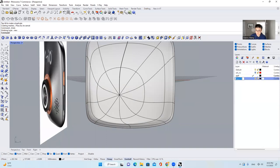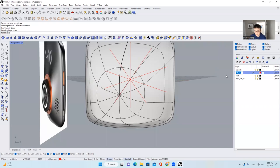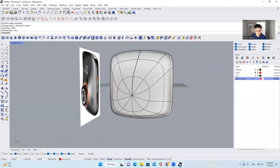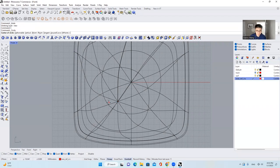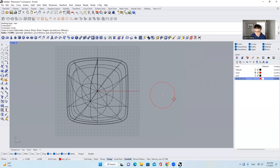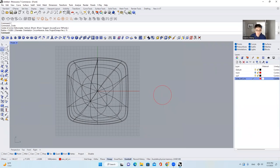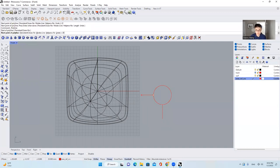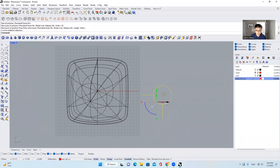I'll change this one's name to 'trash' and change it to red — just easier to see. Go to the front view and draw a circle here. Type in radius 15. Also I will draw a curve using orthogonal, set the curve length as 22, and then set this one as 20.